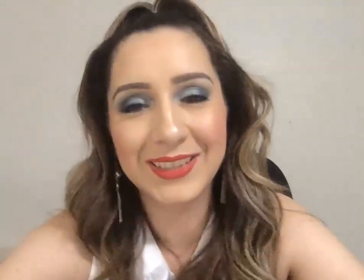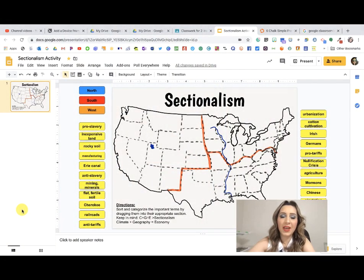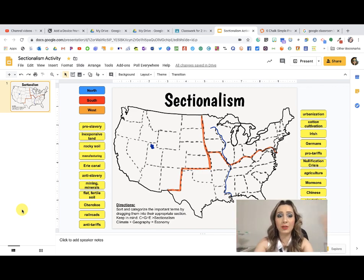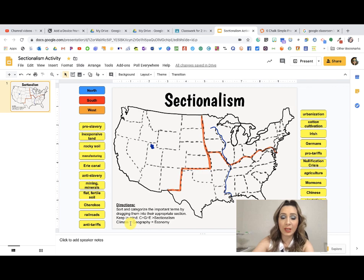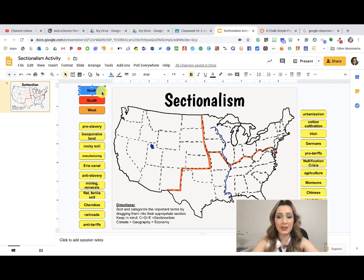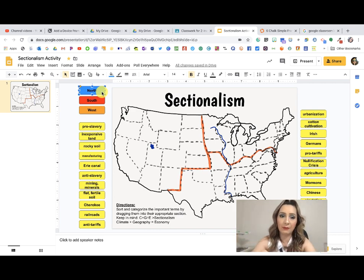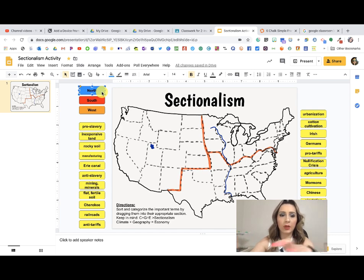So we end up getting something like this but in a digital format. This is the activity our students will be doing instead of the paper one we had created. They're going to receive this digital version, and the instructions are to sort and categorize important terms by dragging them into their appropriate section. We made it so that it's going to be a copy for themselves — whatever they work on, they submit under their own name, so there's no collaboration.